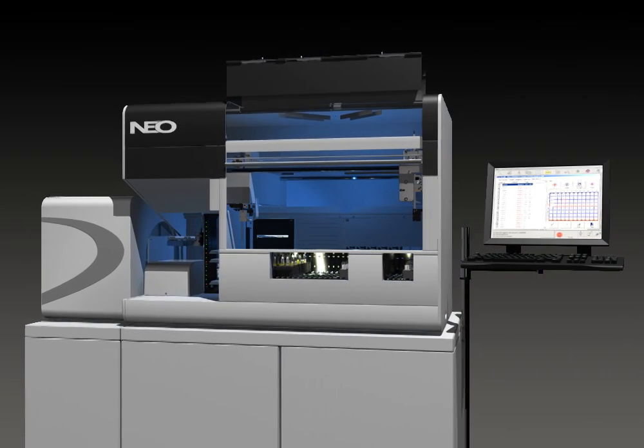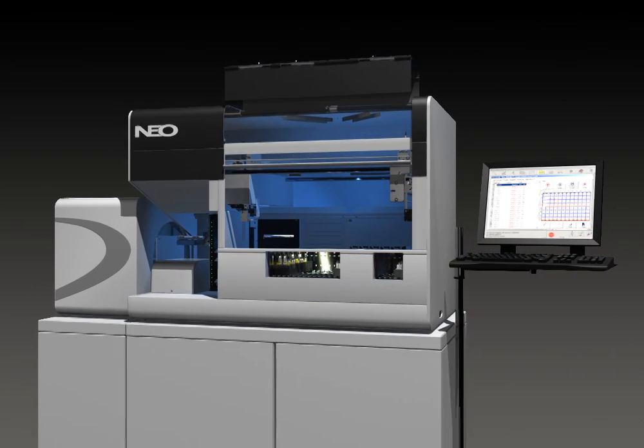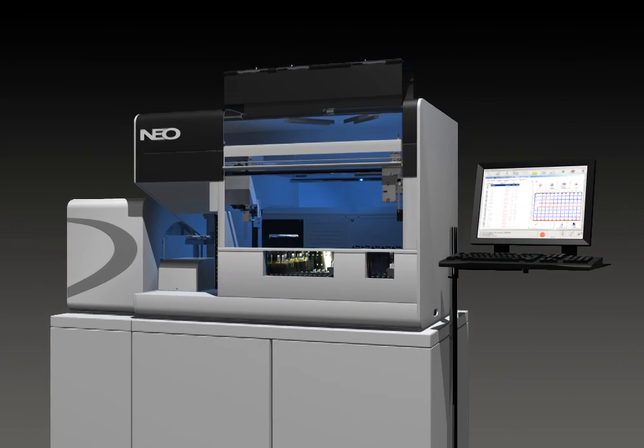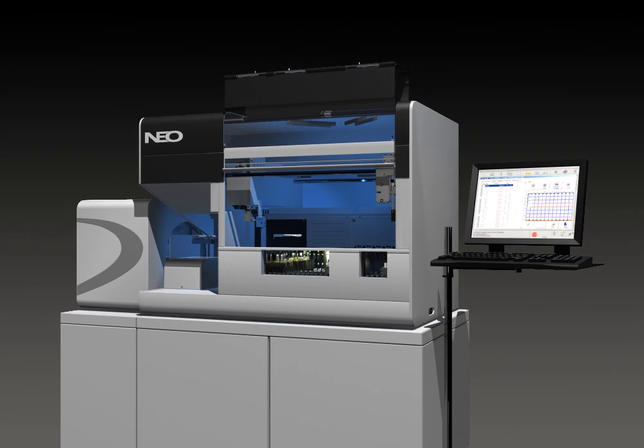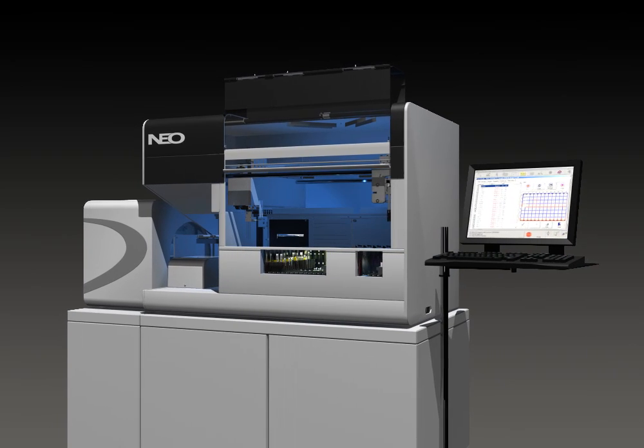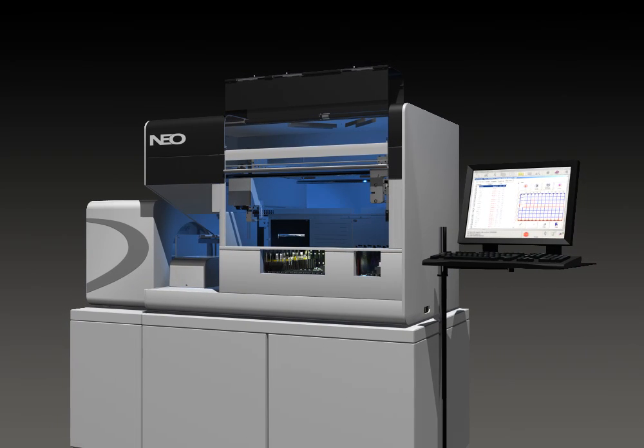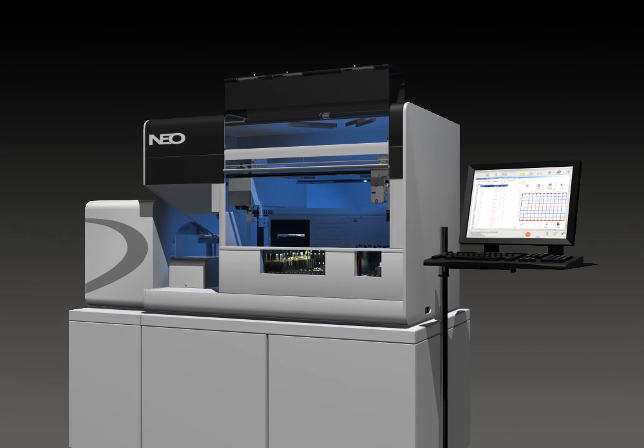NEO gives your laboratory the ability to achieve exceptional performance power, enhance speed and unprecedented flexibility.